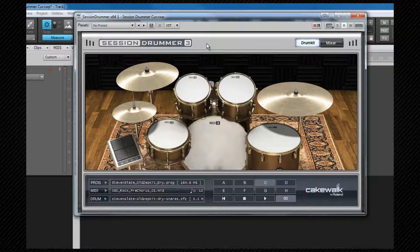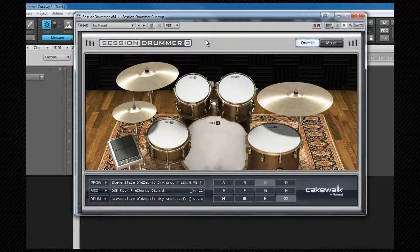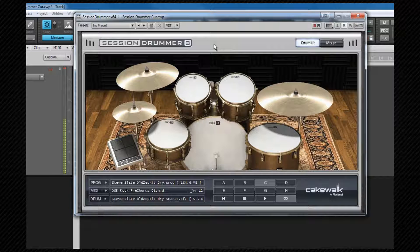Once the elements are loaded you can see we've played the kit by clicking on the graphics and using the patterns. But it's also possible to play it from any controller you have attached and we looked at how to set up routing for that earlier. That was my PCR keyboard again.